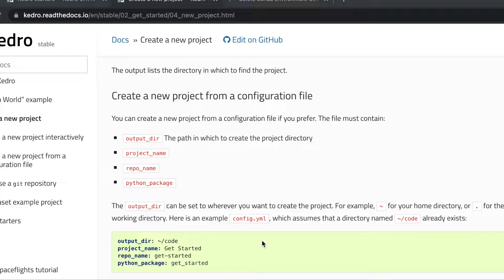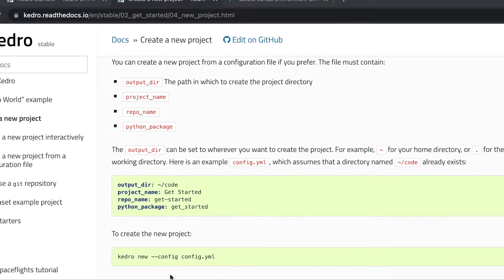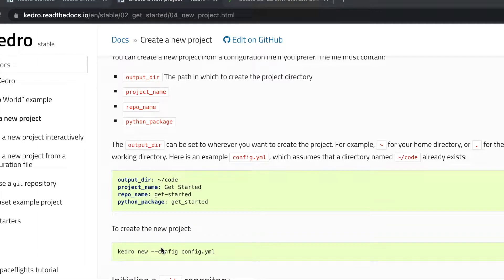Here's an example of config.yaml. This is the type of configuration we would normally create in order to create a project using Kedro: output directory set to tilde/code, project name as 'get started', repo name as 'get started', Python package as 'get started'. To create a new project using this approach, we use the command Kedro new and pass the option with the name of the configuration file — config.yaml.